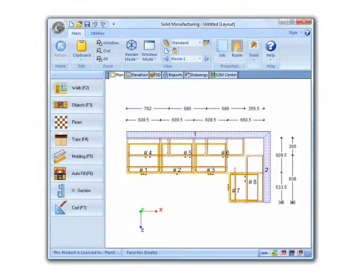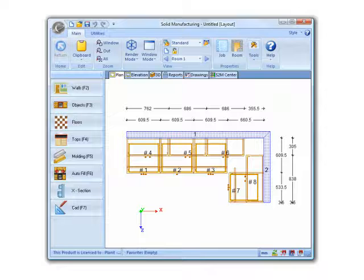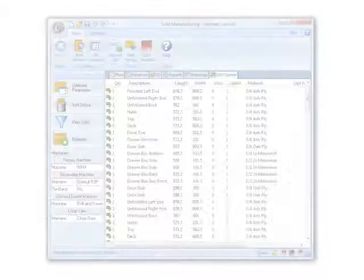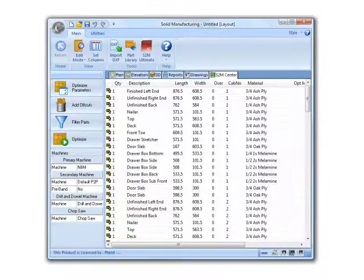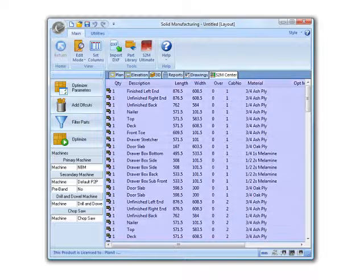This job is also fully ready for output to our NC and CNC machinery. Let's take this room design and send it to our CNC machine. Simply clicking the S2M Center tab will begin the process. Here we can apply filters for what parts go to which machines or even add more parts either manually or via DXF.